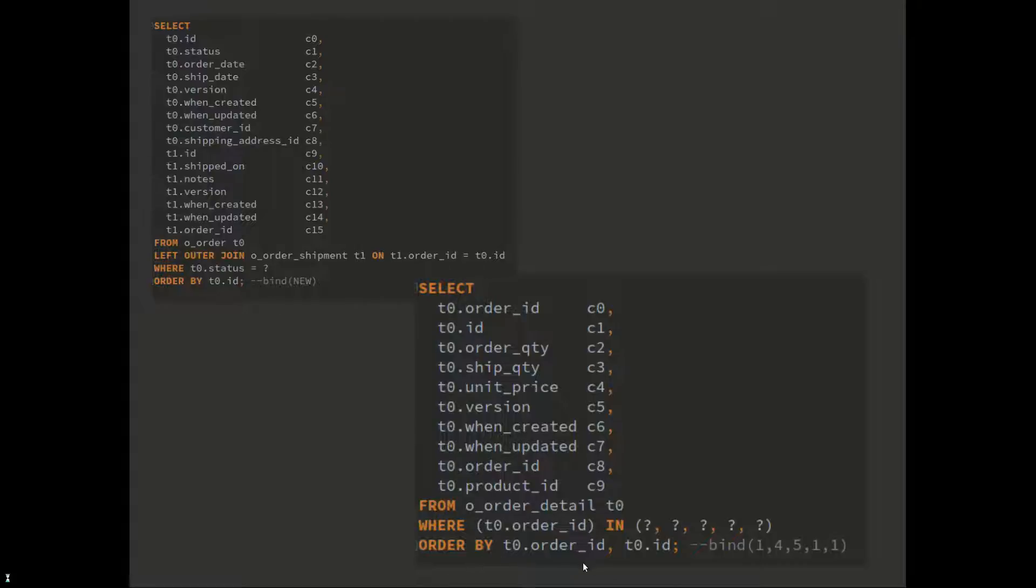This query is pretty fast because order ID is a foreign key column, and by default all the foreign key columns will have indexes on them.